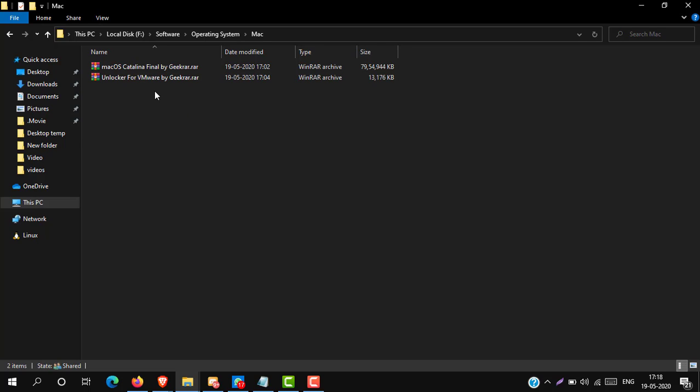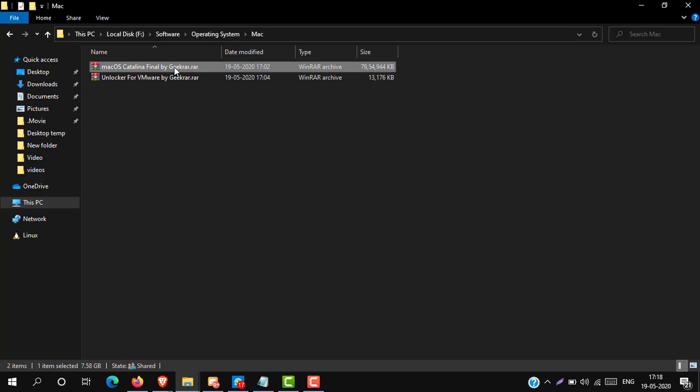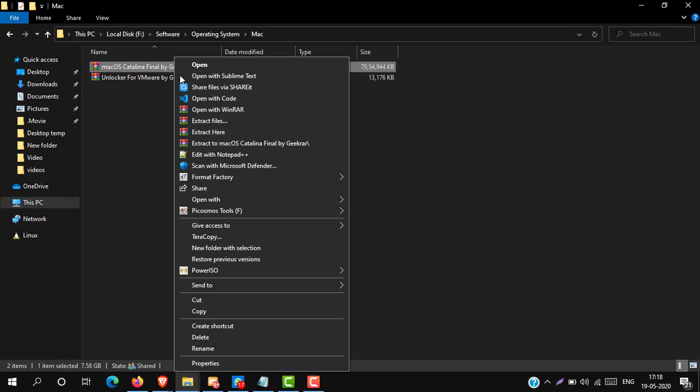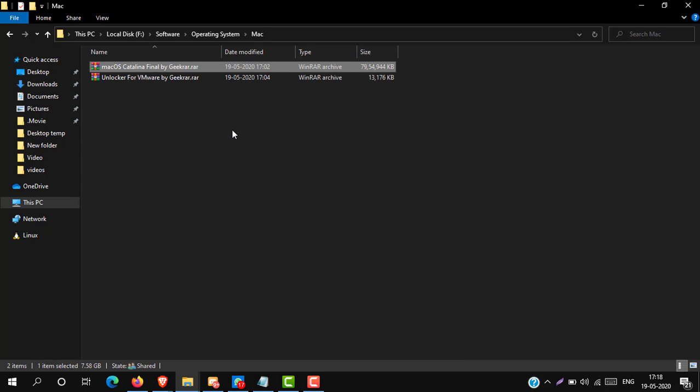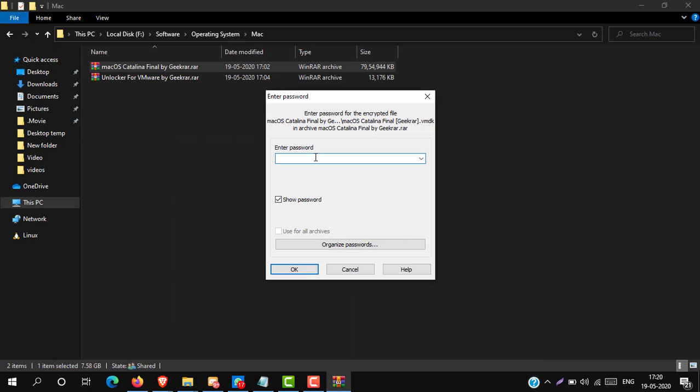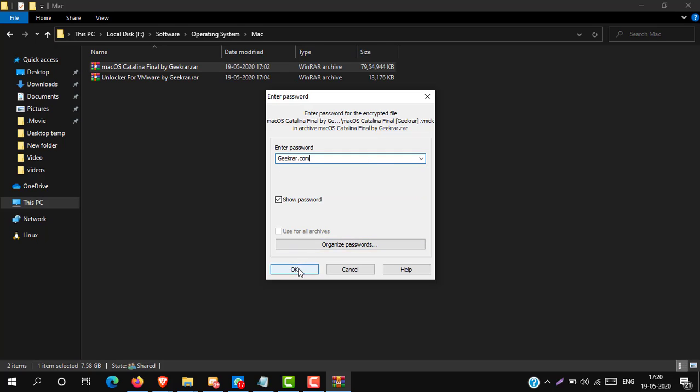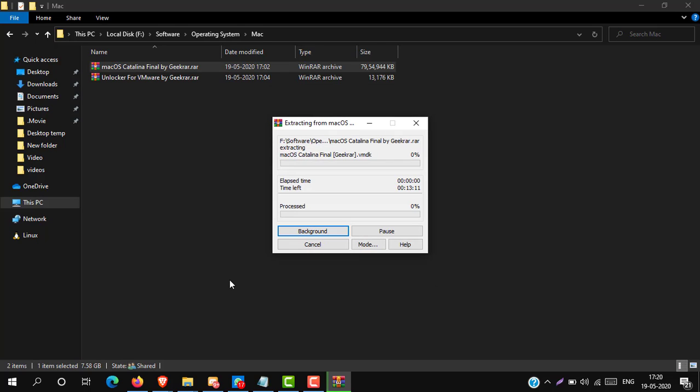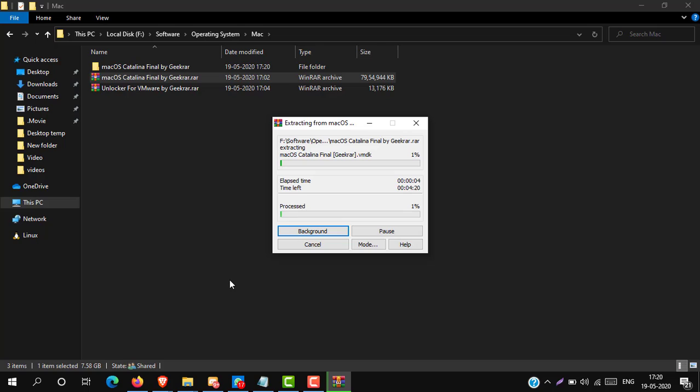Now extract these RAR files one by one. Here it's asking for a password. Type the following password zkarar.com and press enter. It will take 6 to 8 minutes.